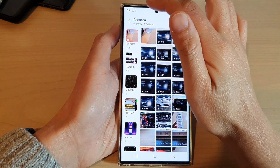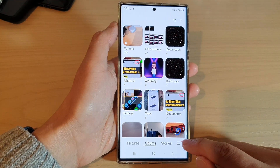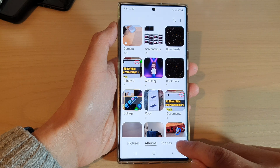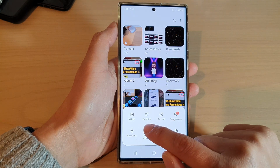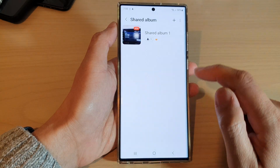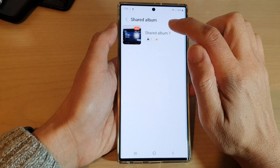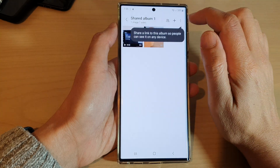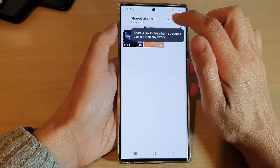Another way to do it is to go into the share album. Tap on the menu key at the bottom and then tap on 'Share albums'. Then open up the share album and tap on the add button at the top.